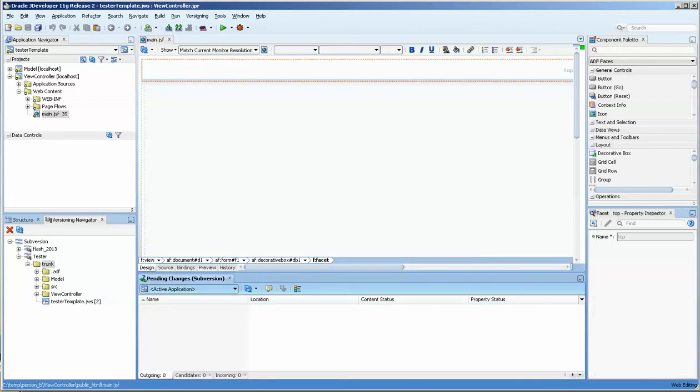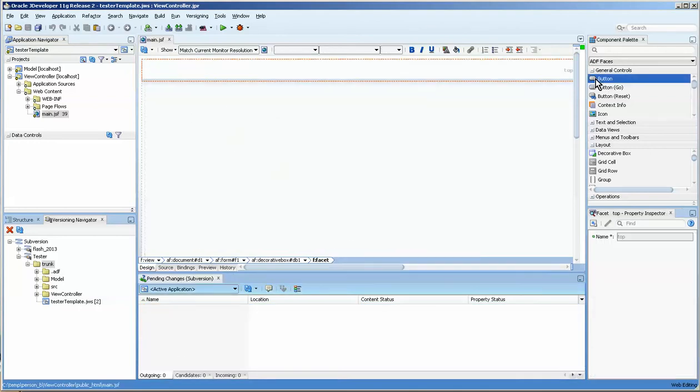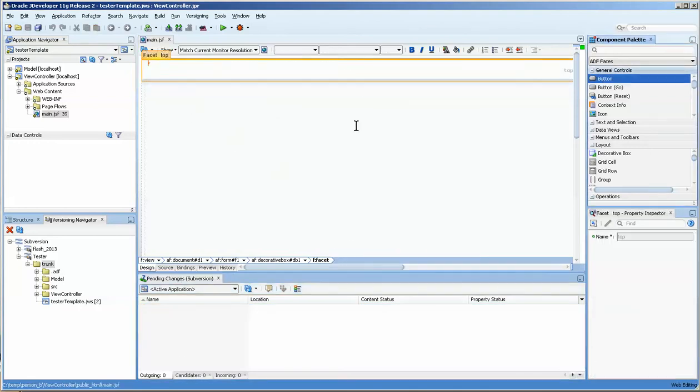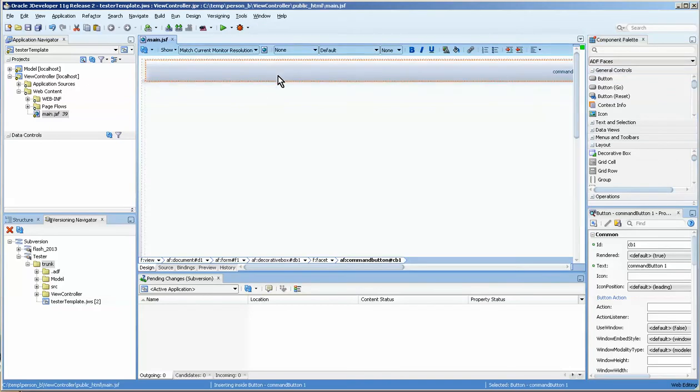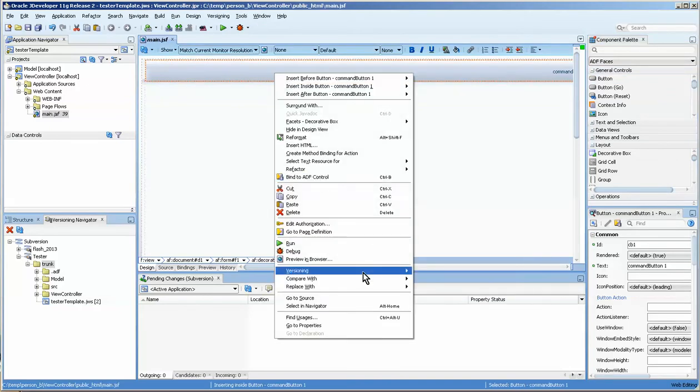We're going to go over to the other application that does not have that button and we're going to put one on. Now again it's the same thing, I have to put this in a group, probably should have just copied and pasted it.